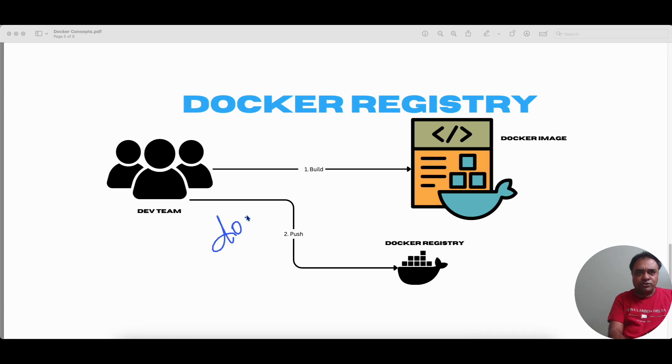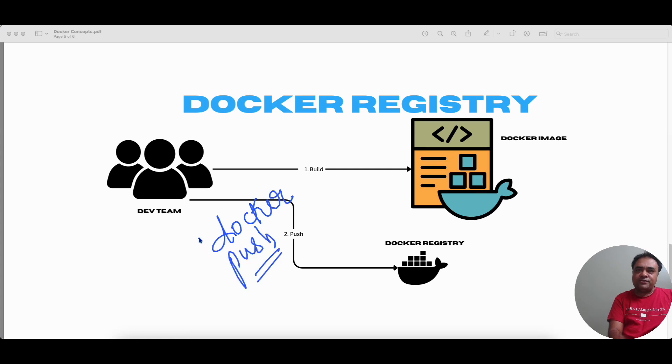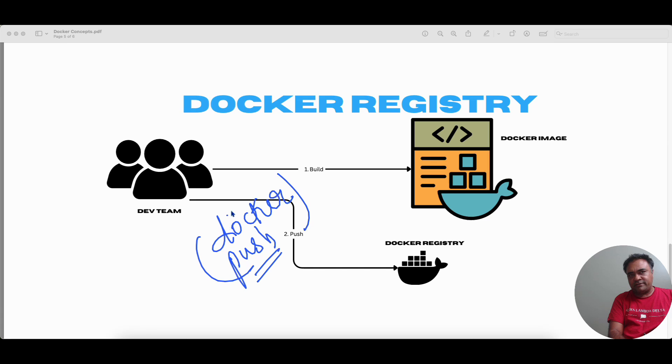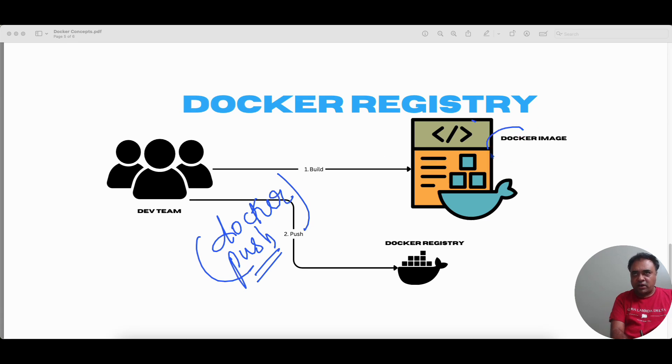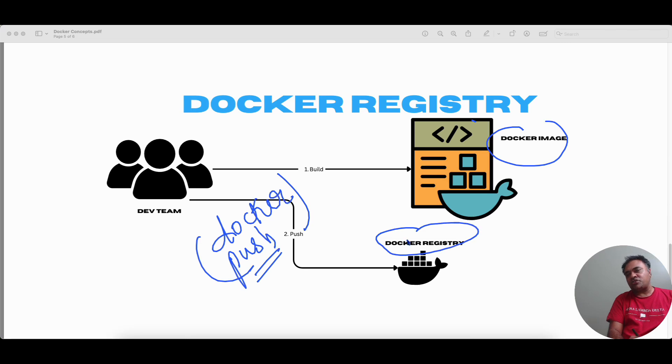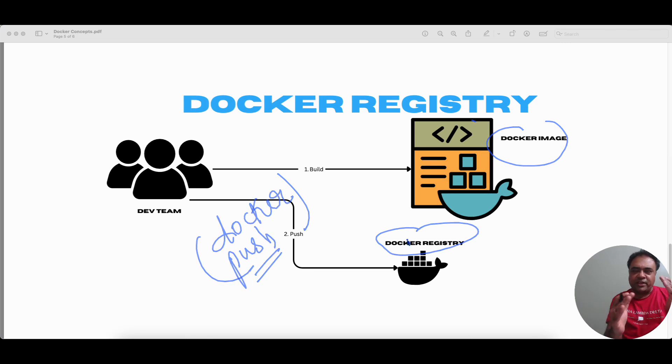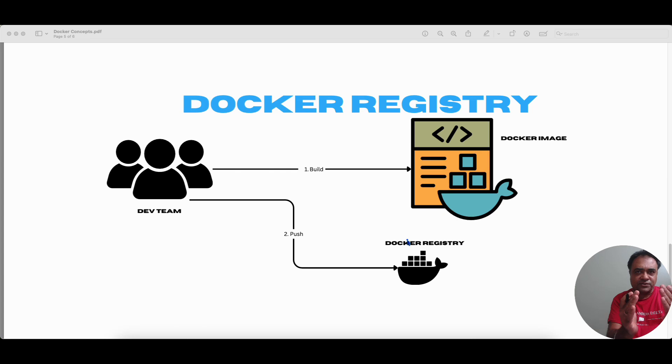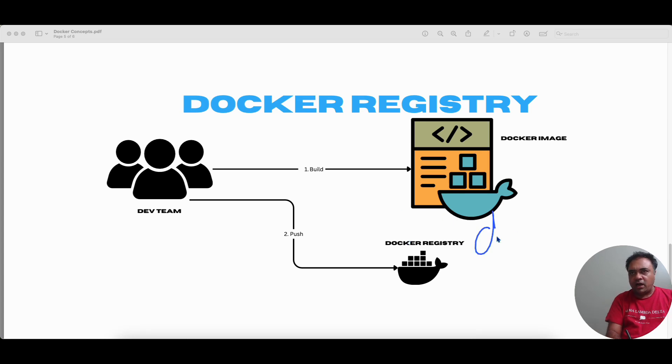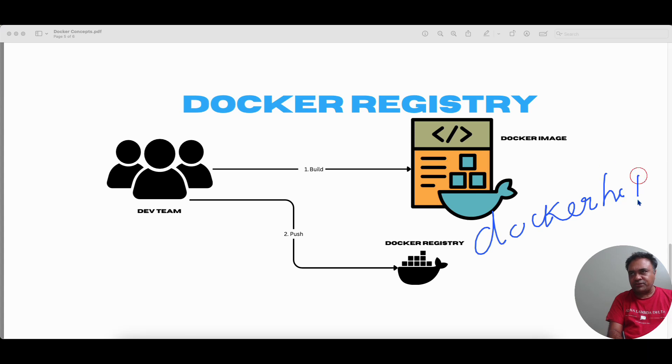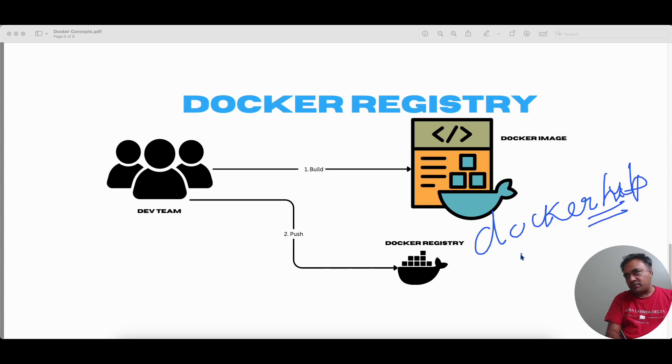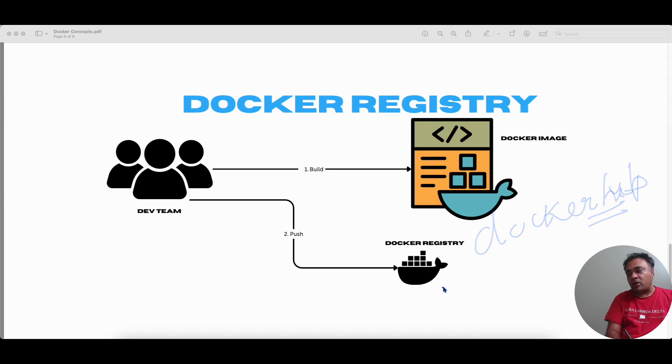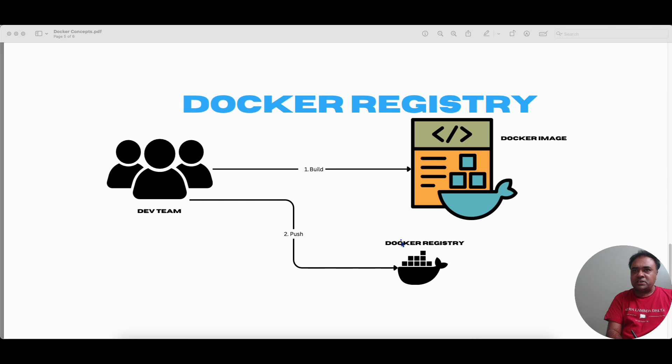So Bob is going to use a command called as Docker push. Again, this uses the Docker client, the CLI command line interface to push this Docker image into the Docker registry. Docker registry you can think of as a repository that manages the Docker images and Docker hub is one such repository, which is free, which is public.